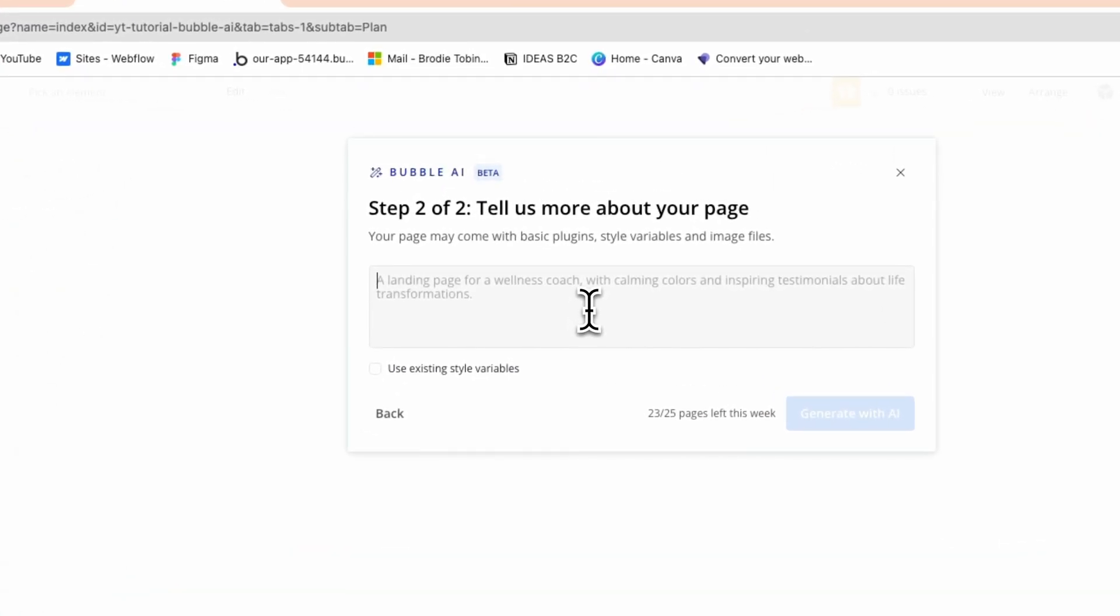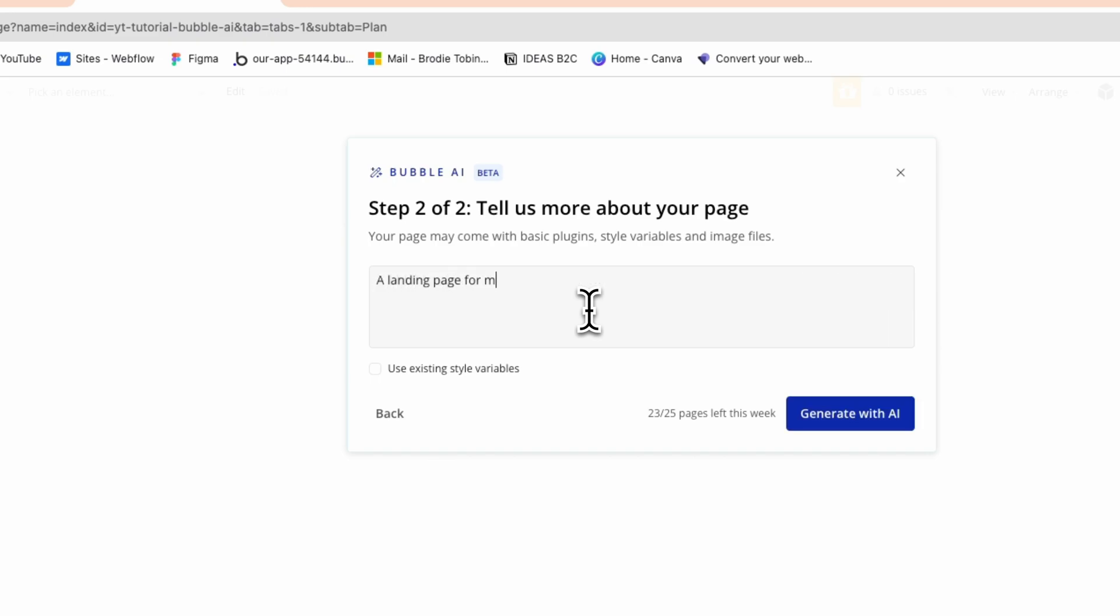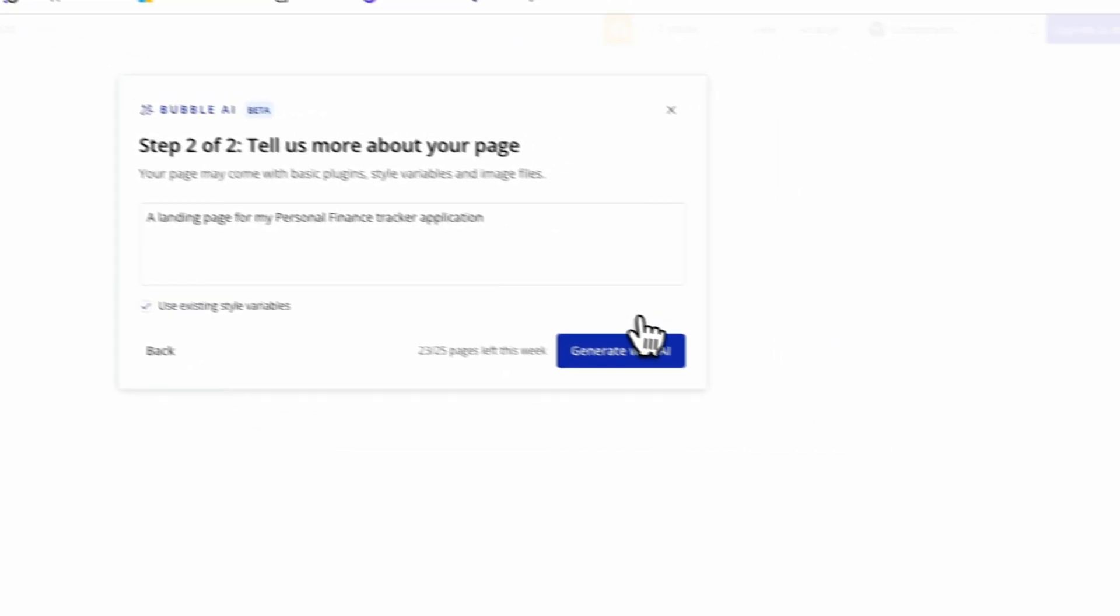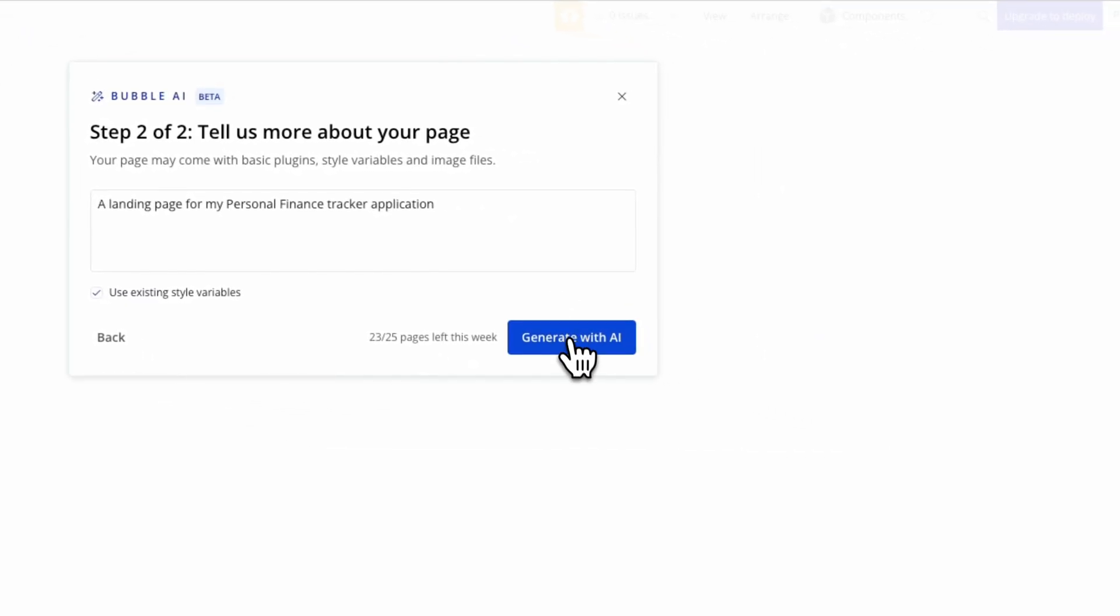And then you need to tell it, basically explain what you want. So on your landing page, you might want five features. You might want a call to action. You might want an image and a hero section. It just depends what you want. So I'm just going to do a basic, very basic example. So a landing page for my personal finance tracker application and use existing style variables. So basically the styles you set up in your app, if you press tick to that, it will automatically choose the buttons to match the color of your primary button color and your text. And I'm actually going to do that. So hit tick on that. Generate with AI.